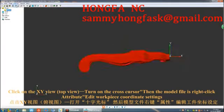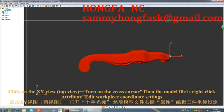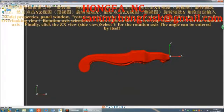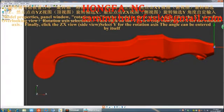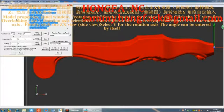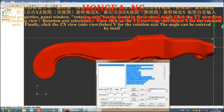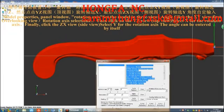Then right-click on the model file and go to attribute at the workpiece coordinate settings. Open model properties, the panel window, and rotation axis. Set the model in three views by angle.